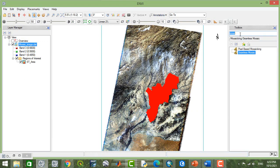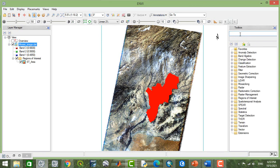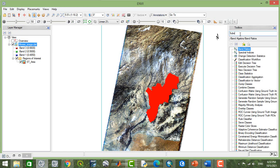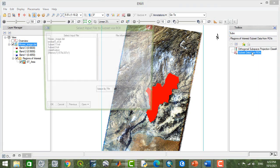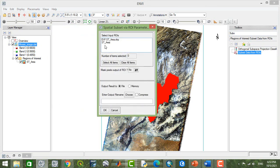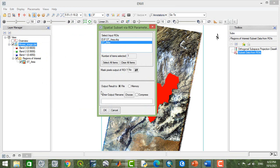Now I'm going to subset such as this area. And I select the mosaic image. Okay, and our study area.